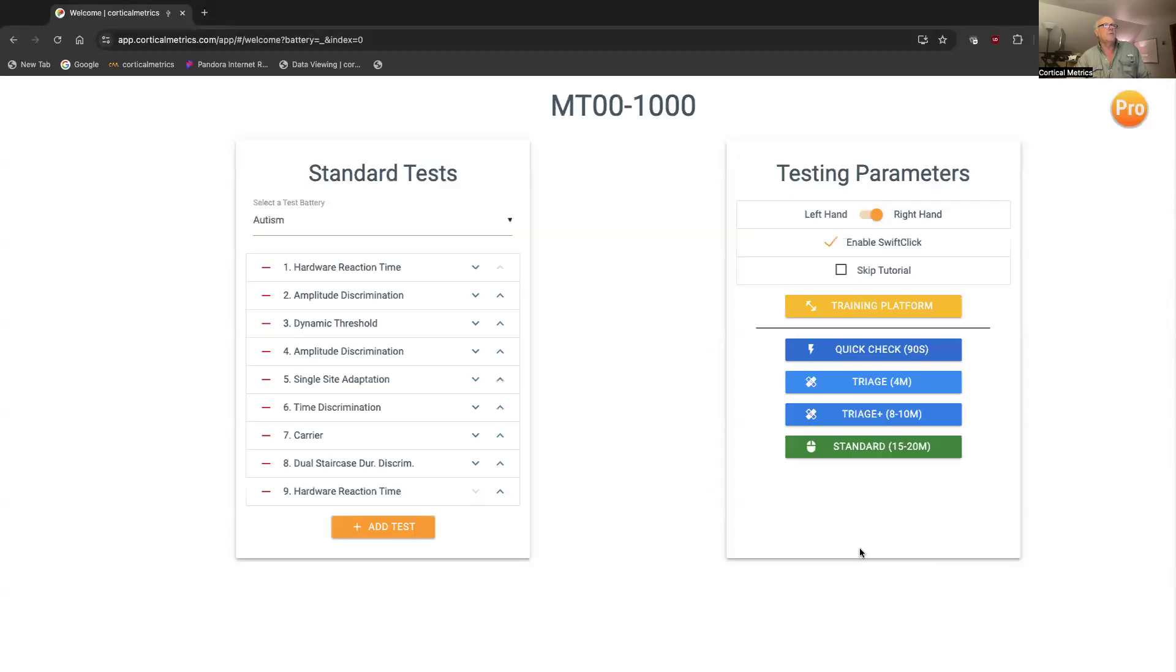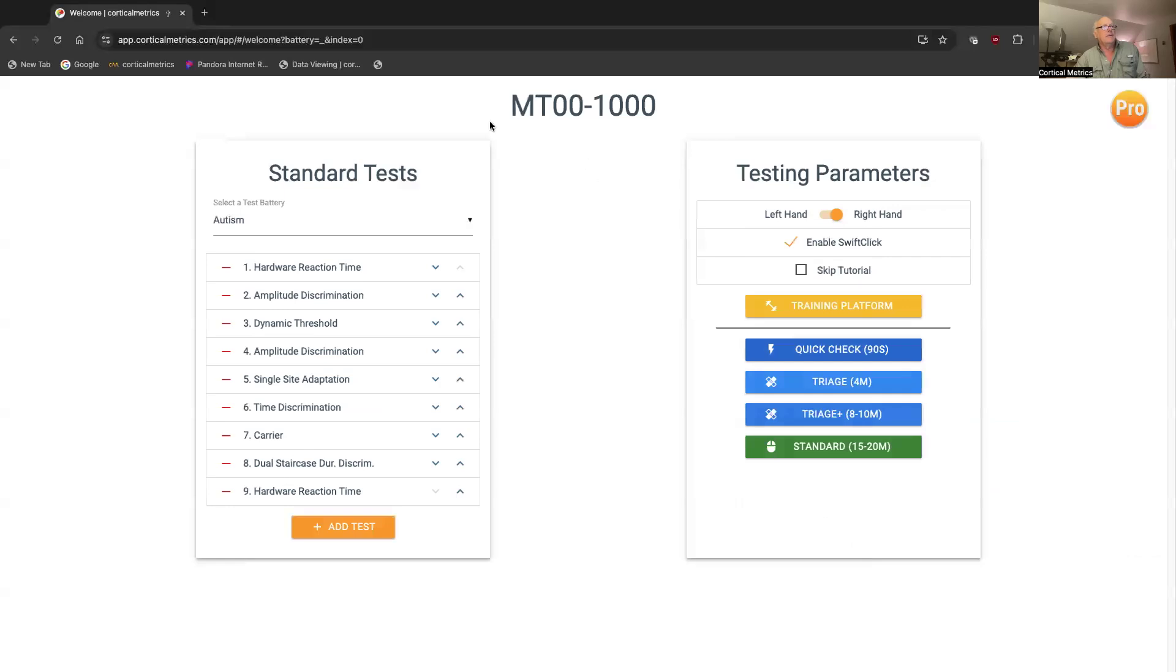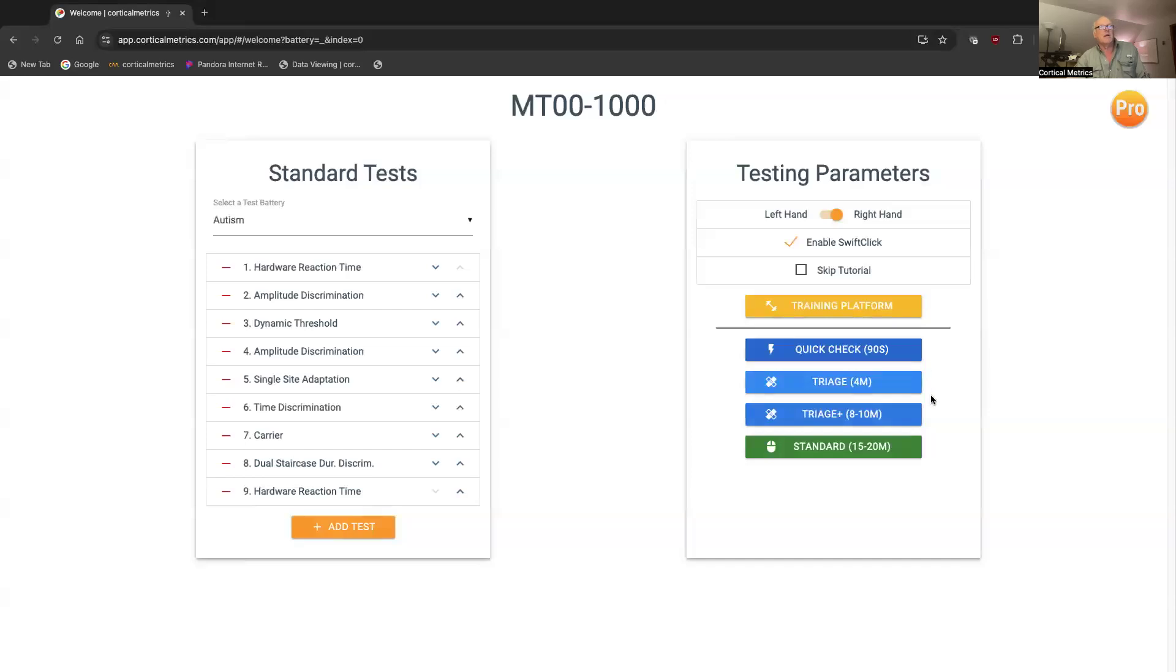And then the options page comes up. This is my identifier. This is a test subject that we're doing. And then you've got all these options like training platform, quick check, the different tests of triage, triage plus, and standard.